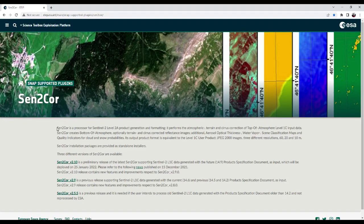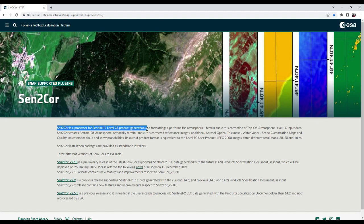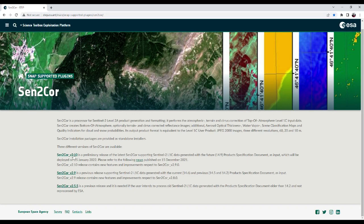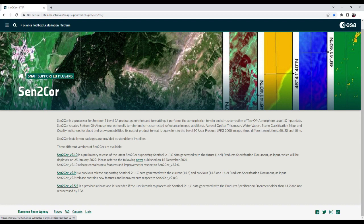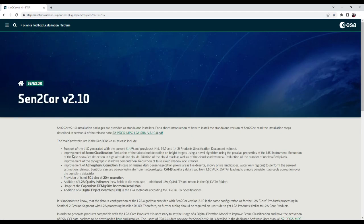You can see this SENTCO is a processor for Sentinel-2 level 2A product generation and formatting. In here, you can find many links for the different versions of SENTCO plugins. On here, I will click this recent version of SENTCO, version 2.10.